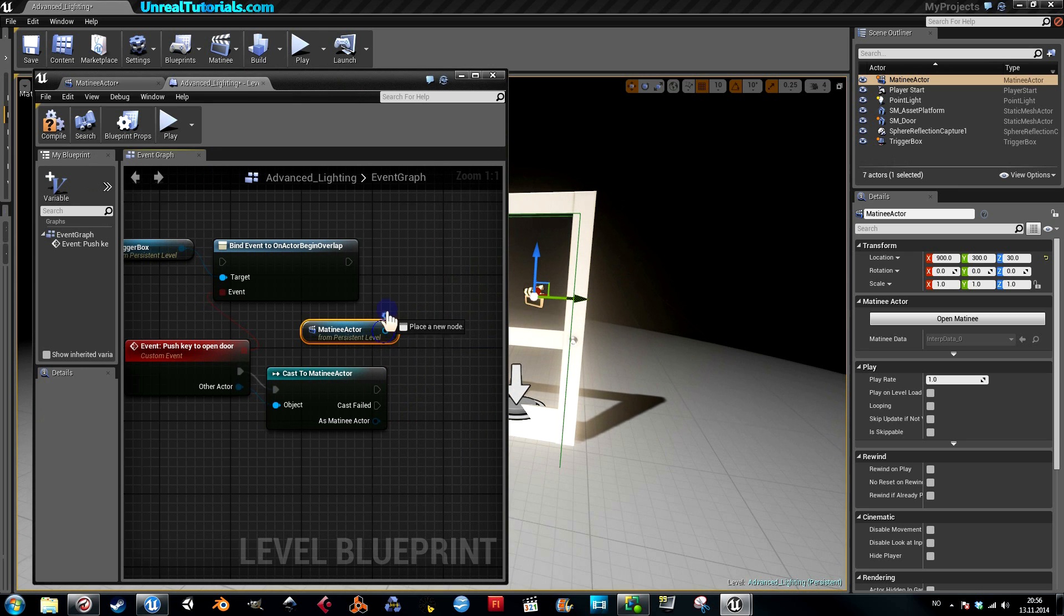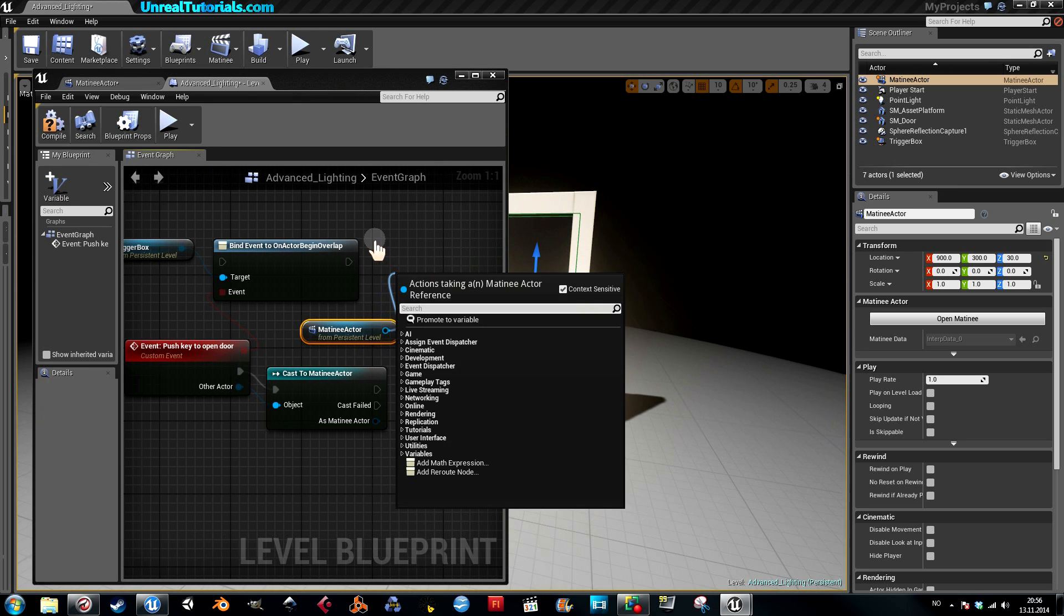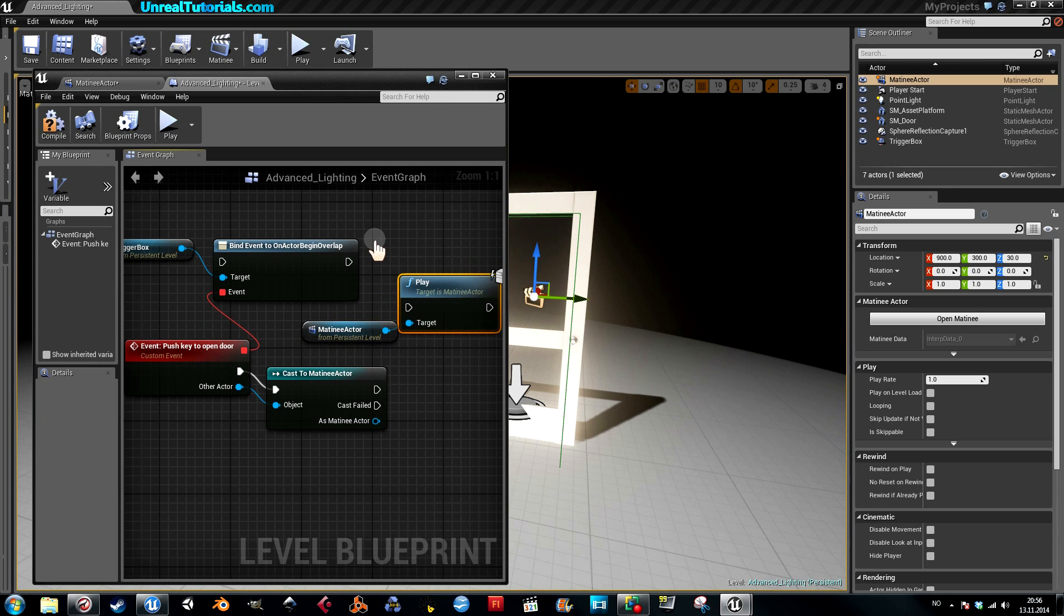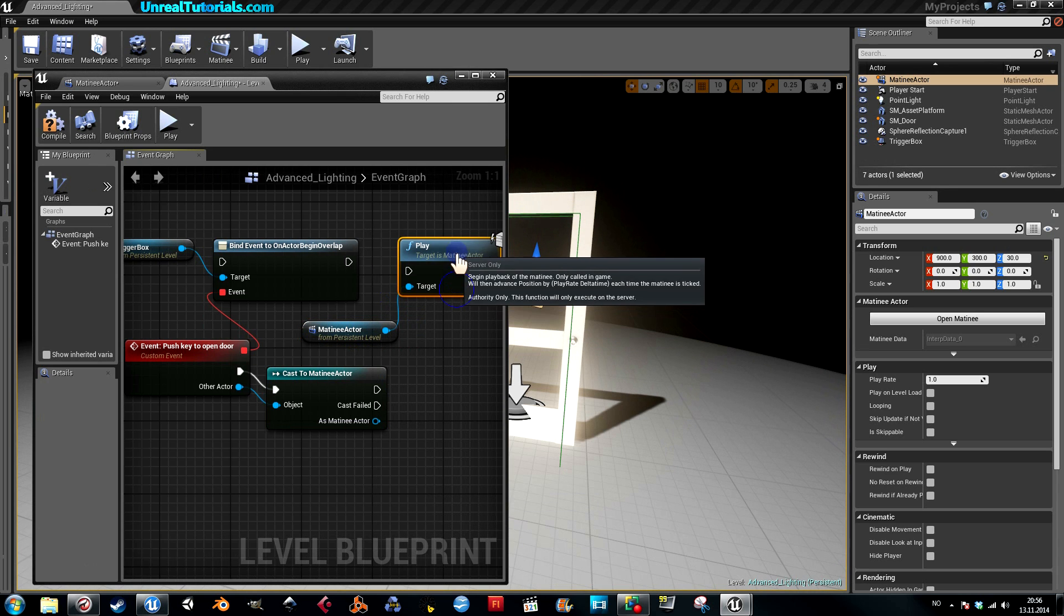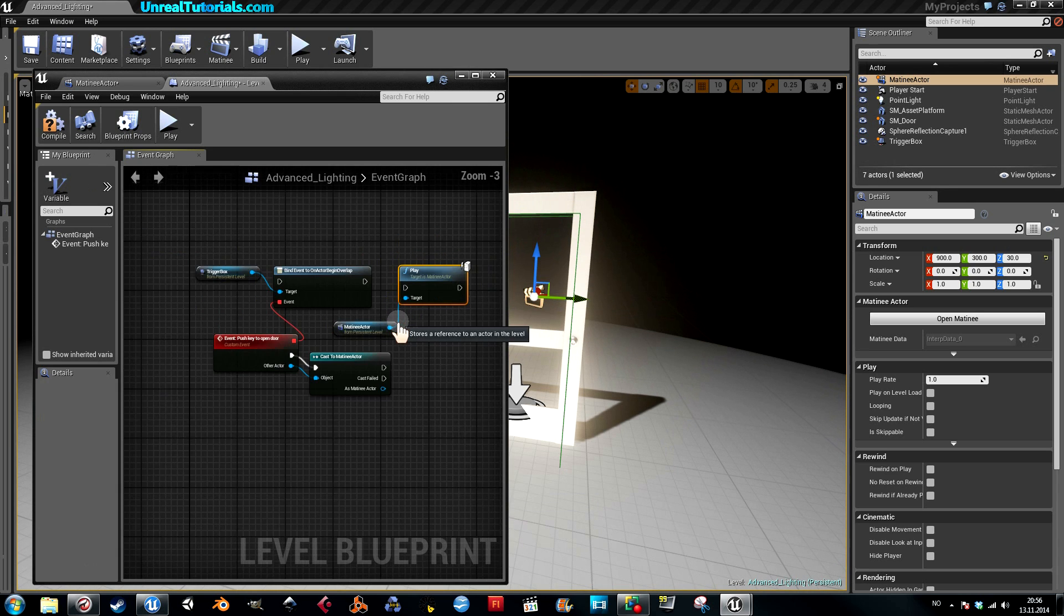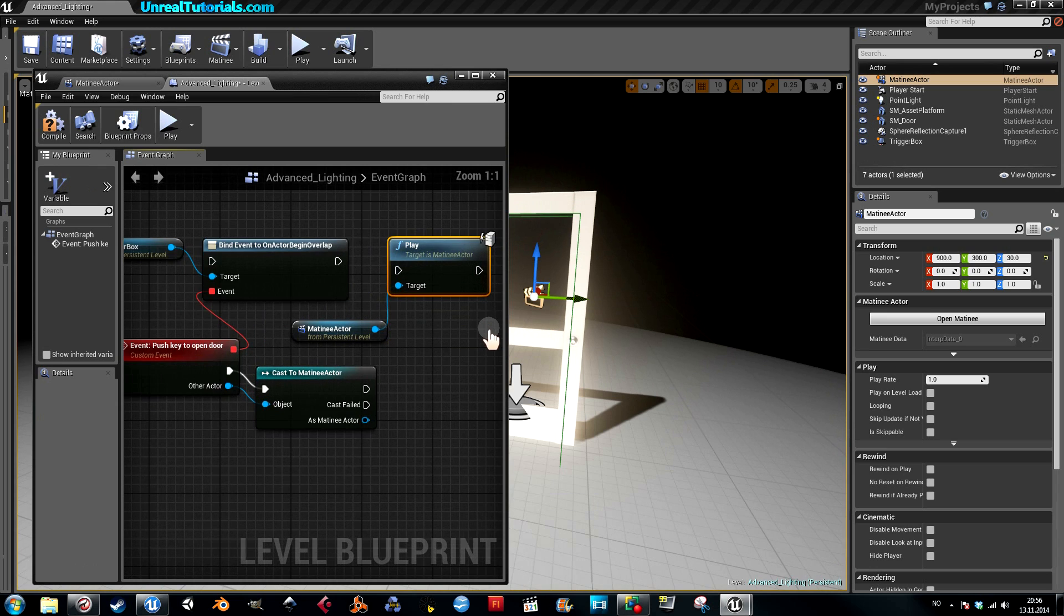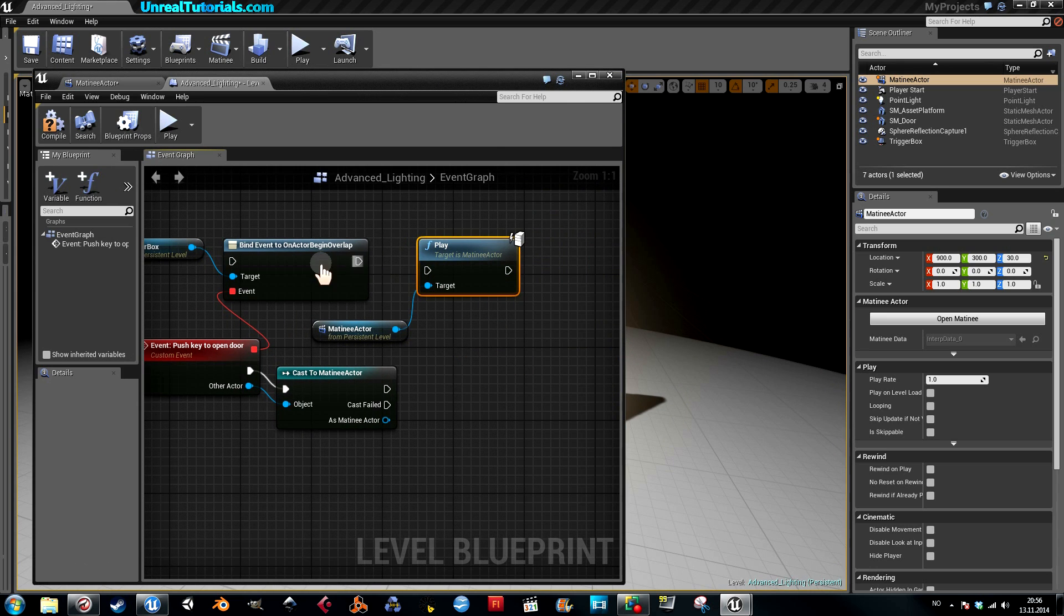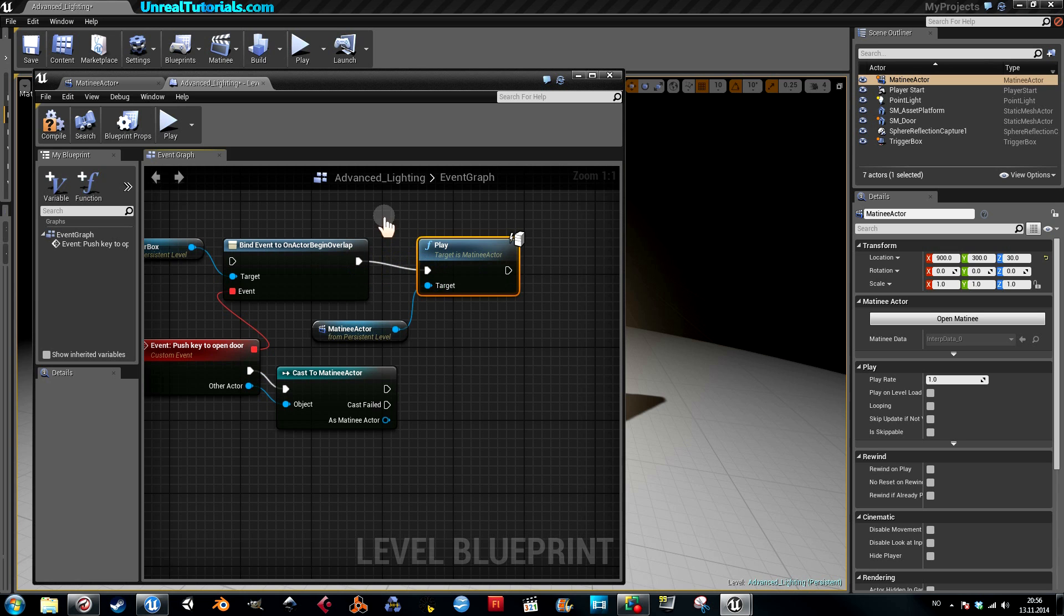Drag this out, write 'play,' which is playing the animation. Connect this bind event to the play.